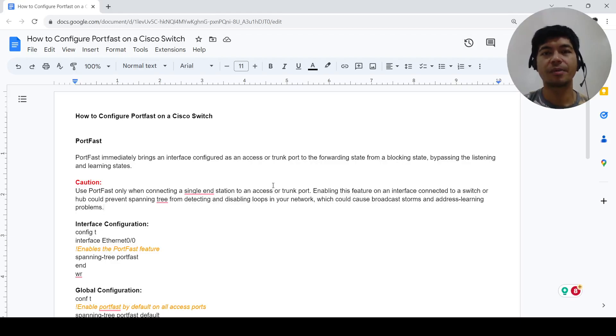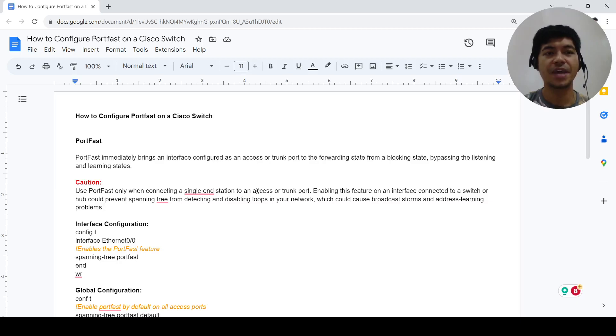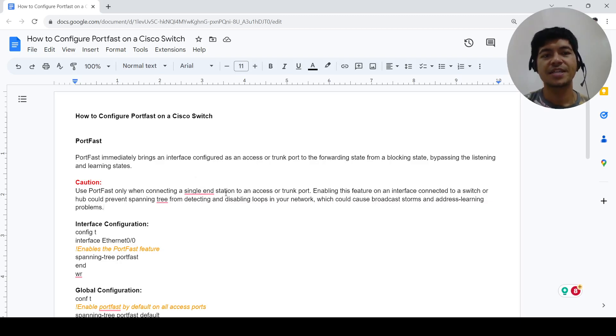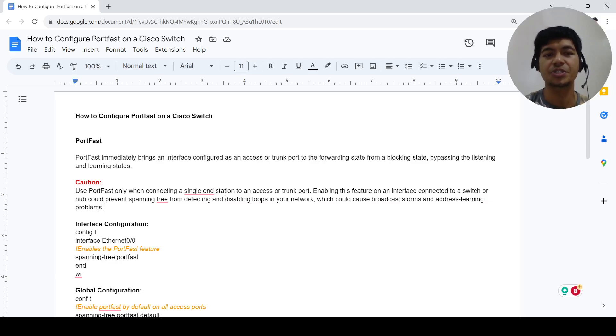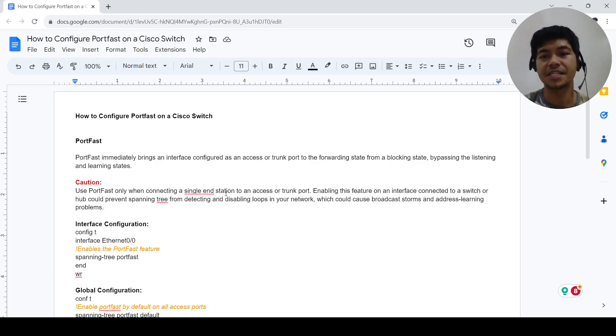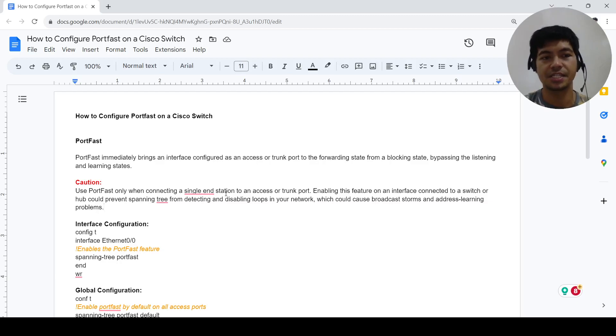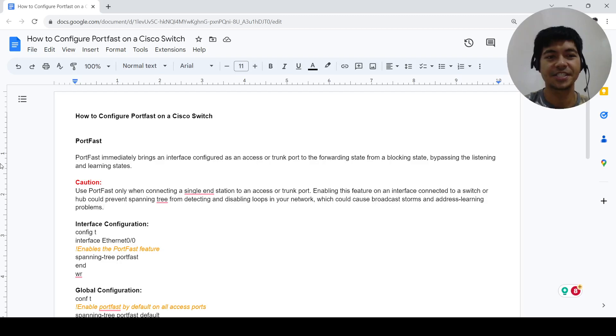In this video I'm going to talk about how to configure port fast in a Cisco switch. Port fast immediately brings an interface configured as an access port or trunk port to the forwarding state from a blocking state, bypassing the learning and listening states.